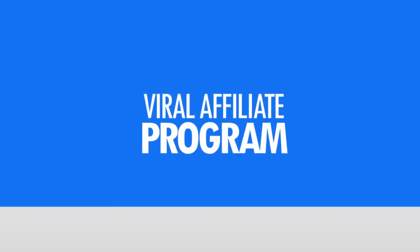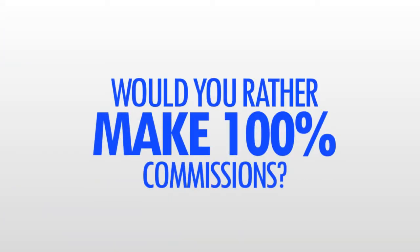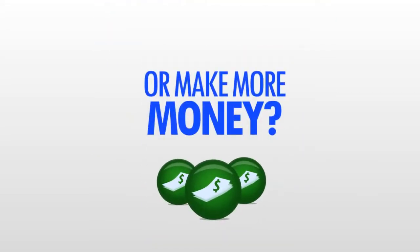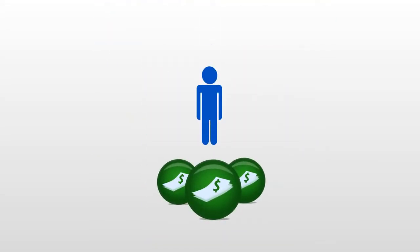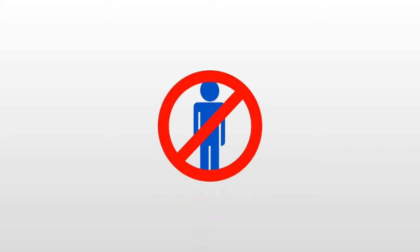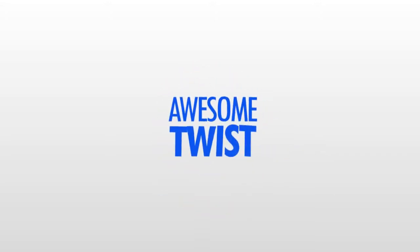So, ask yourself, would you rather make 100% commissions or make more money? You see, they don't pay the entire commission to just one person. Instead, there's an awesome twist, which I'll be revealing to you at the end of this video.